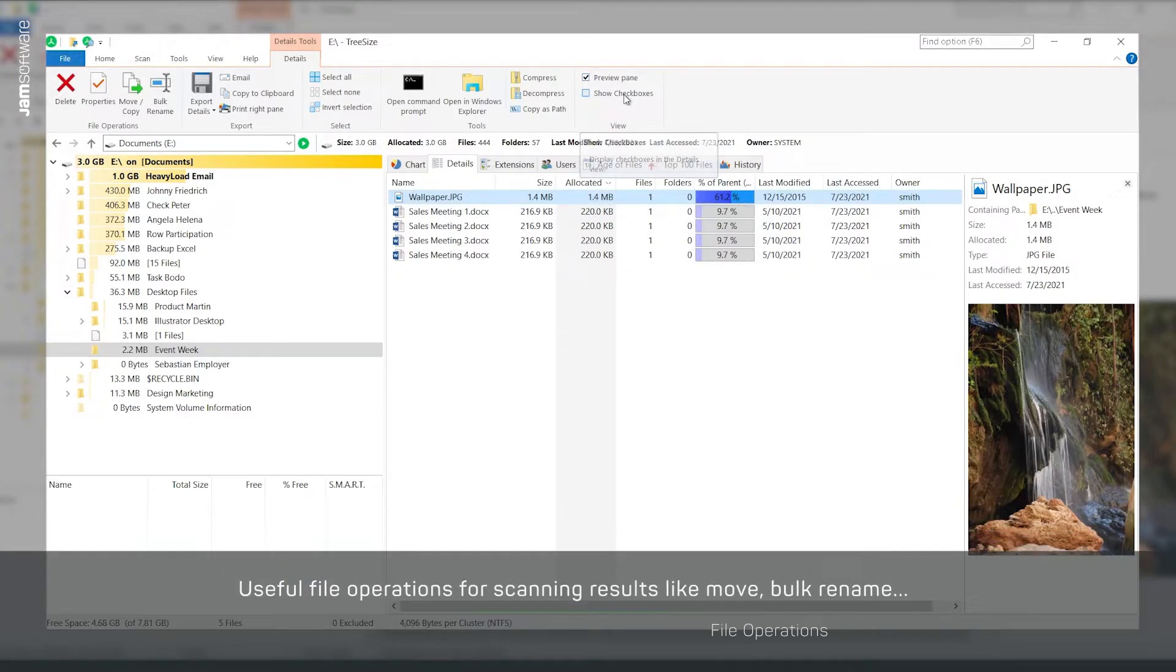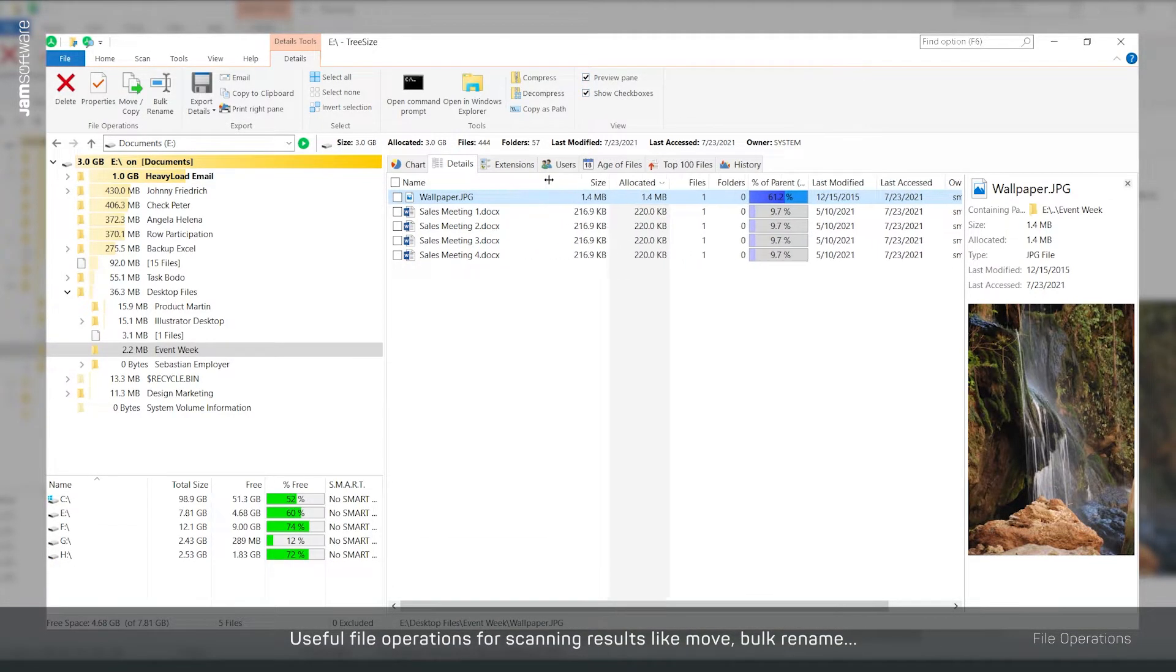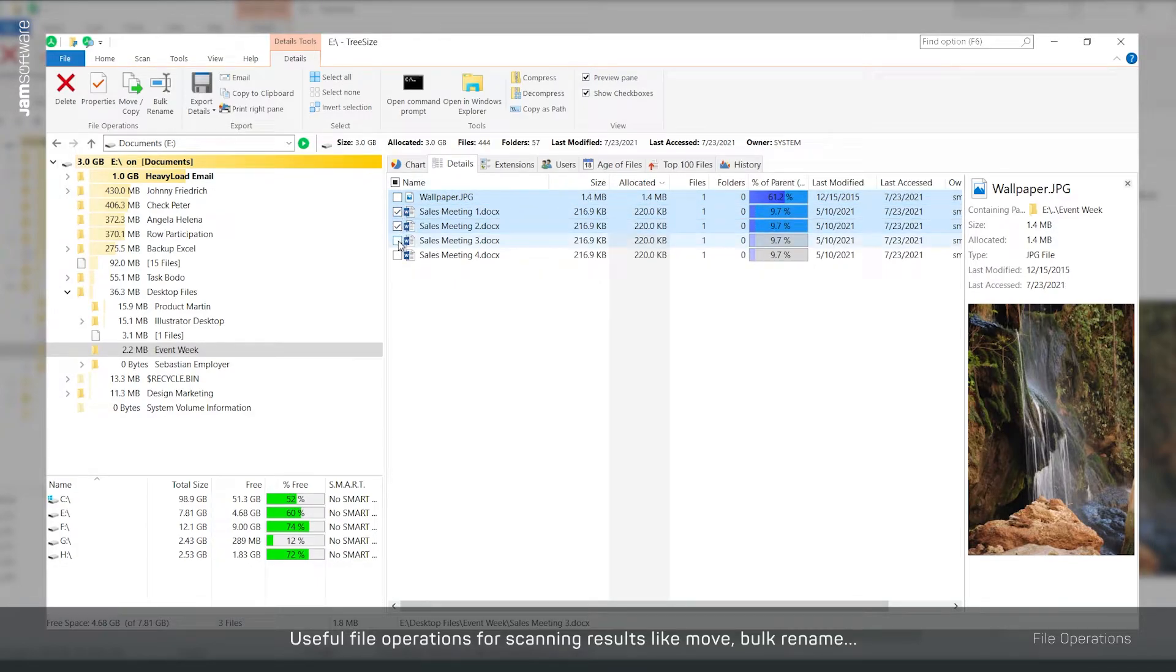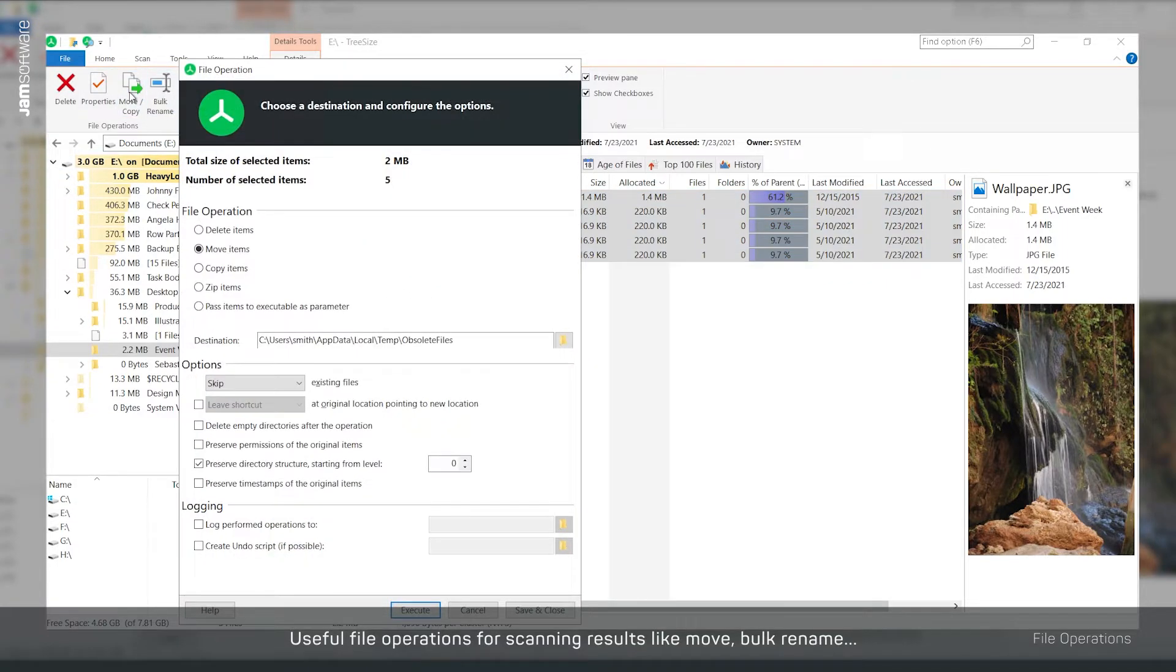With our useful file operations you can easily continue working directly from TreeSize. For example, select the files you want. Move, delete or archive them.